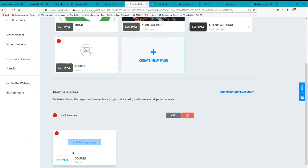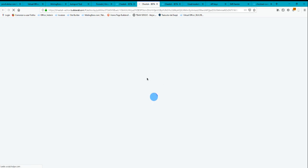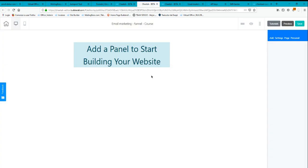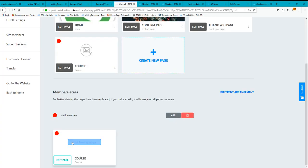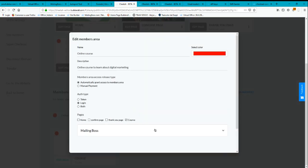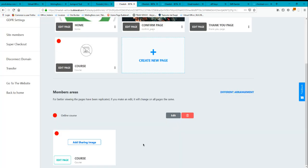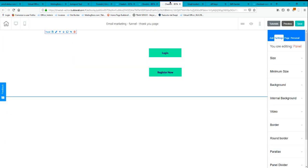You can edit this login page by going to the course area and editing the website there — you can edit the background and other elements. You can also add a sharing image or modify other settings for the course page.